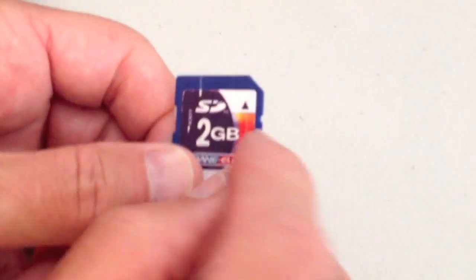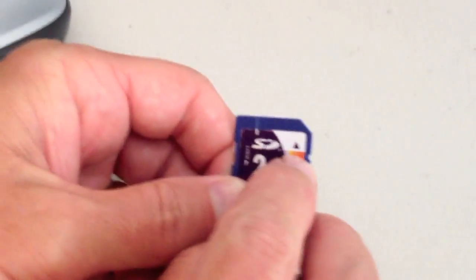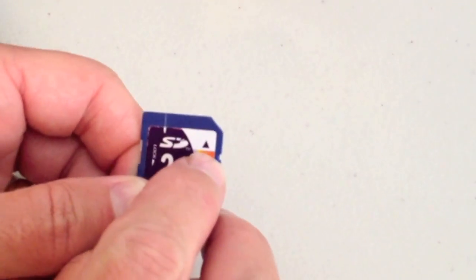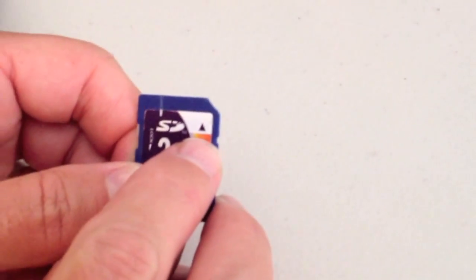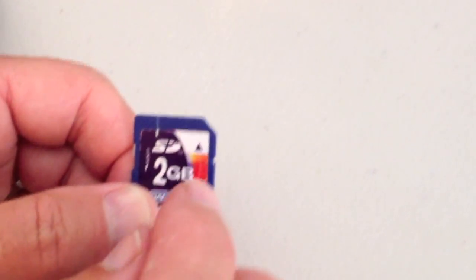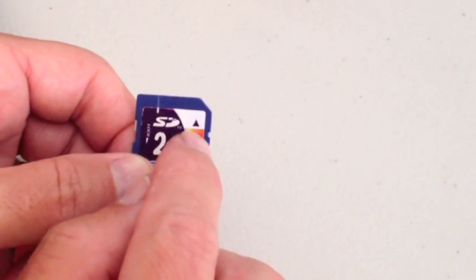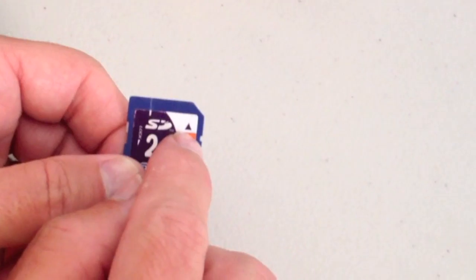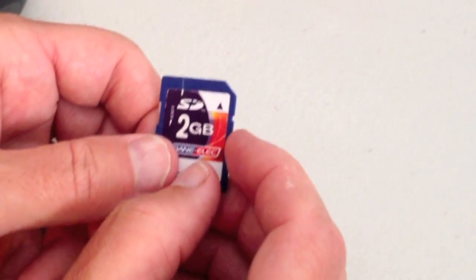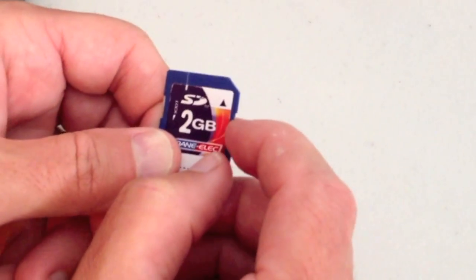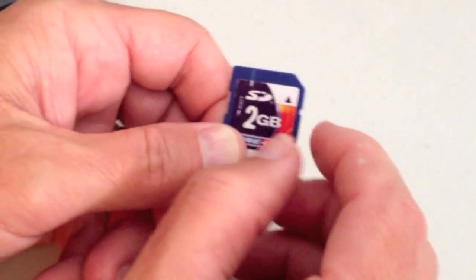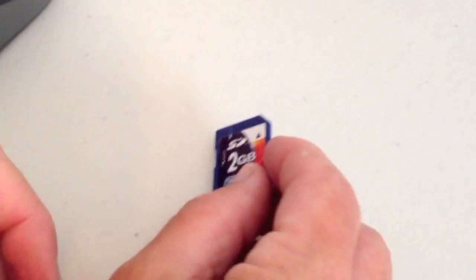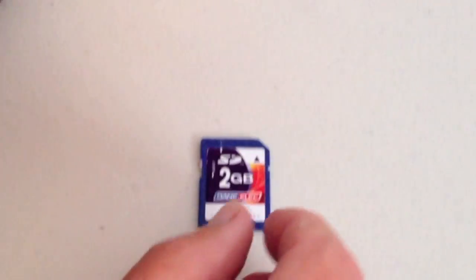But what is causing the write protect error is this little groove right here on the right hand side of the card. That's there so that it's still write protected in other devices like the card reader here as an example. However, in digital cameras and devices like that, it fixes that automatically with that little groove there and that's how it lets you write to it.